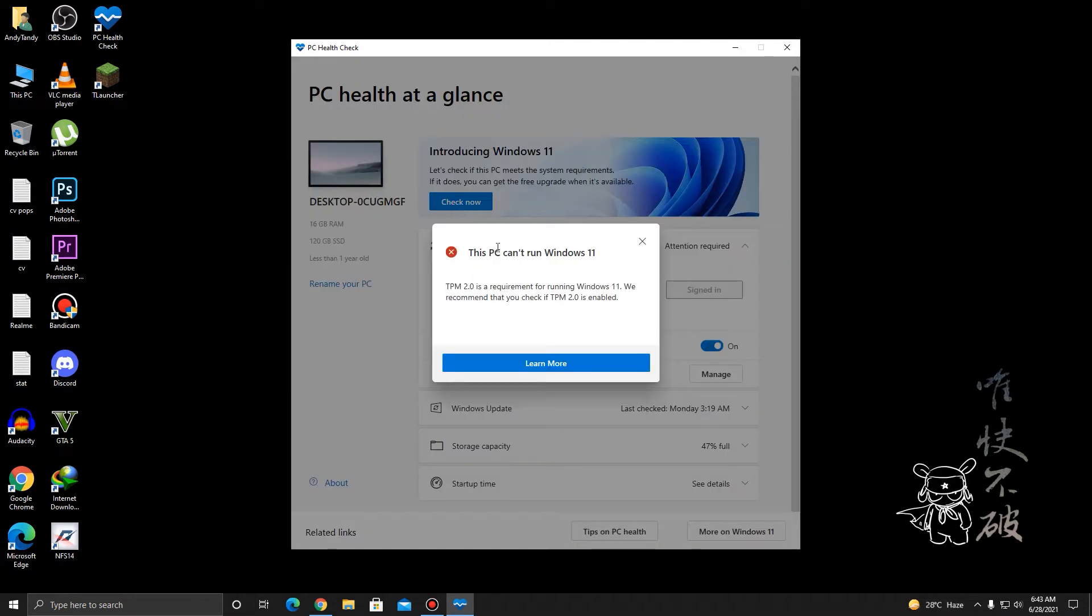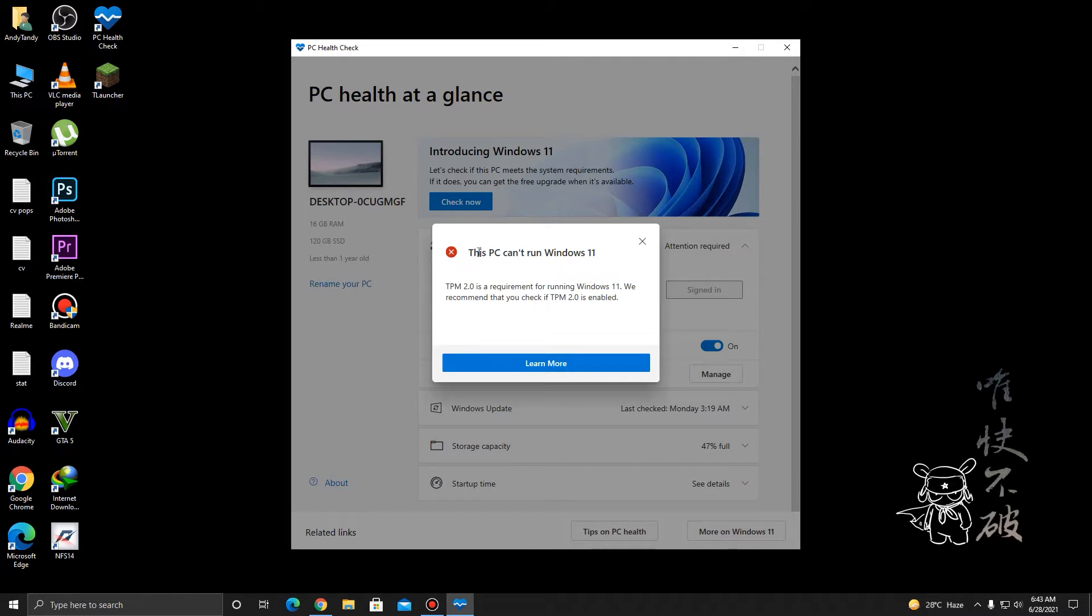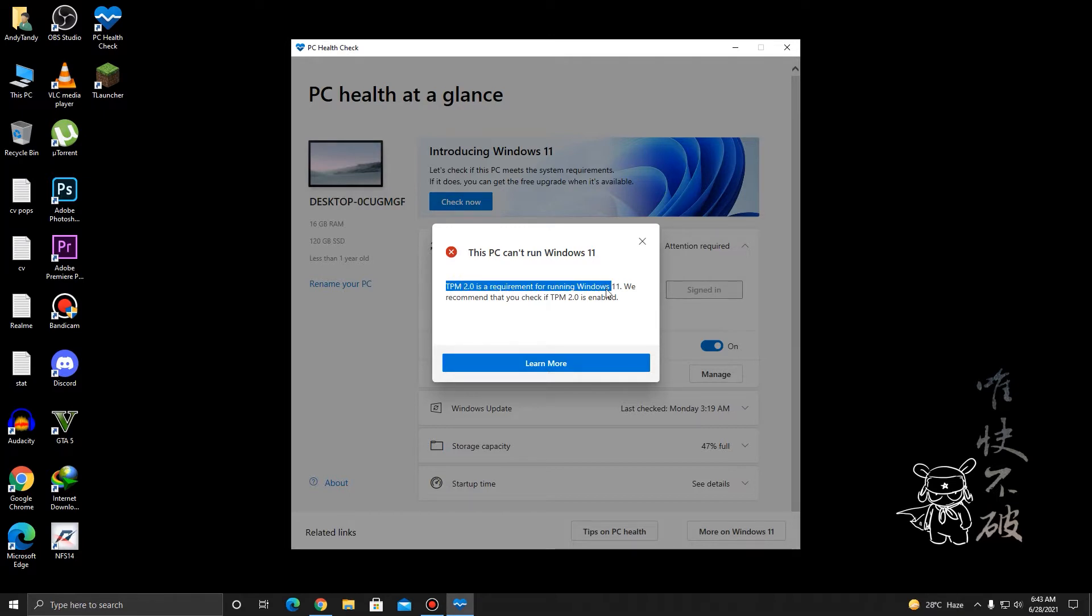Let's check it out. You can see that my PC cannot run Windows 11 yet because TPM 2.0 is not enabled.